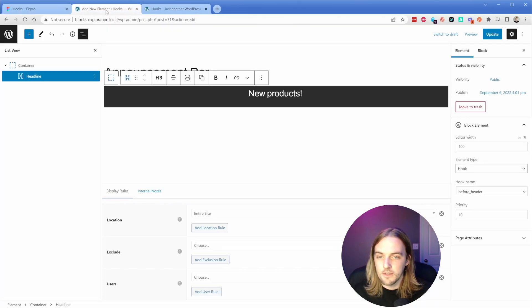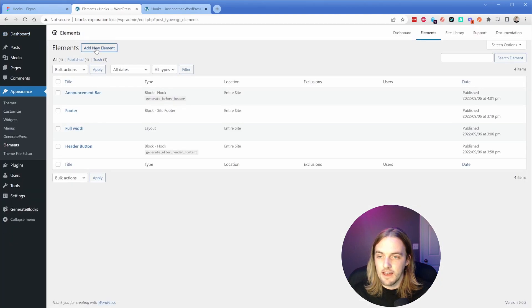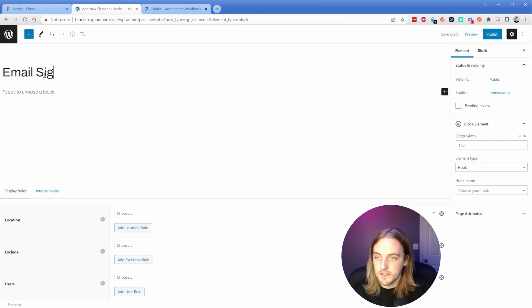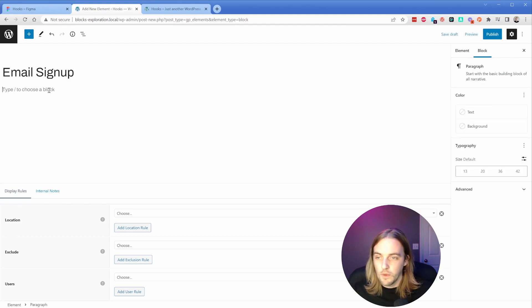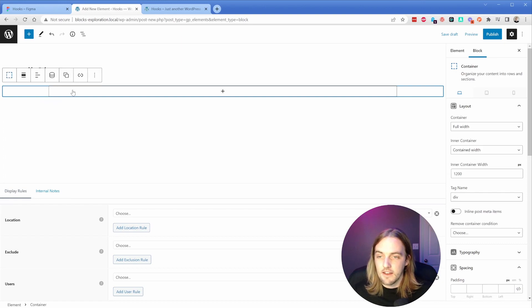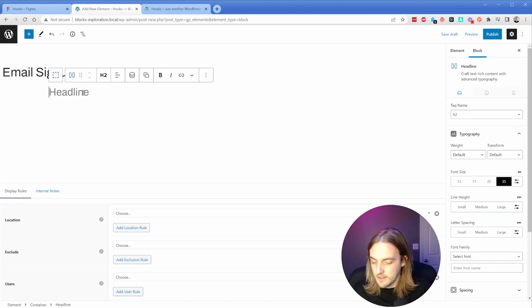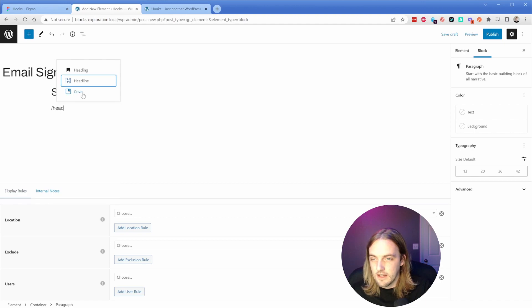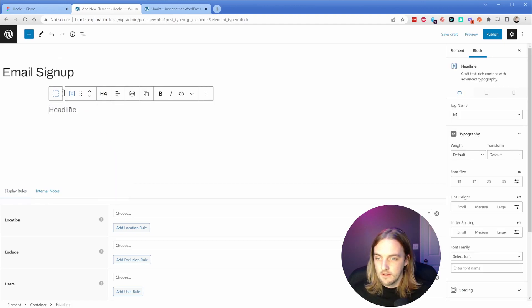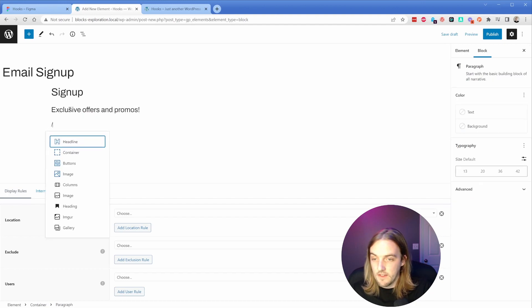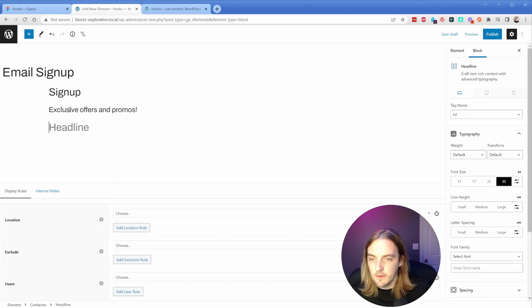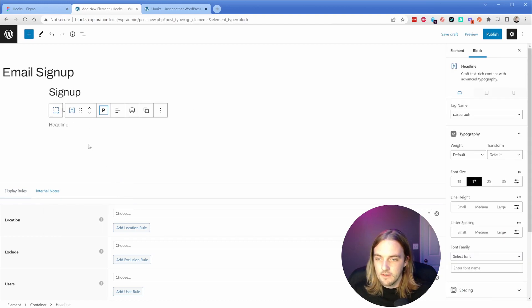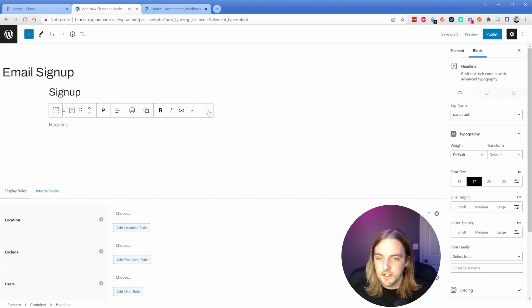Again, we're going to go back to our element section and add a new element. Once more, we'll create a block - we'll call this 'email signup' - and build out the content here. I'll add in a container and a couple of headlines. We'll say 'sign up', then there was another headline - 'exclusive offers and promos'. And then there was just a paragraph. Not going to spend a whole bunch of time styling this out.